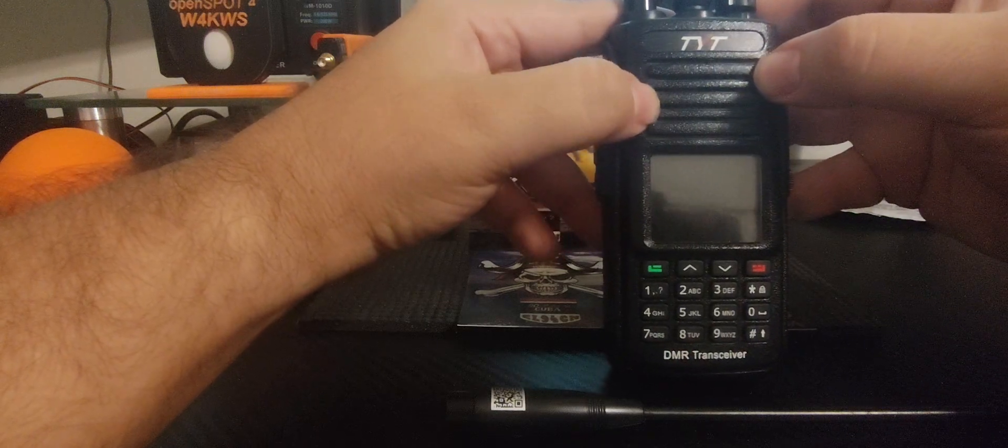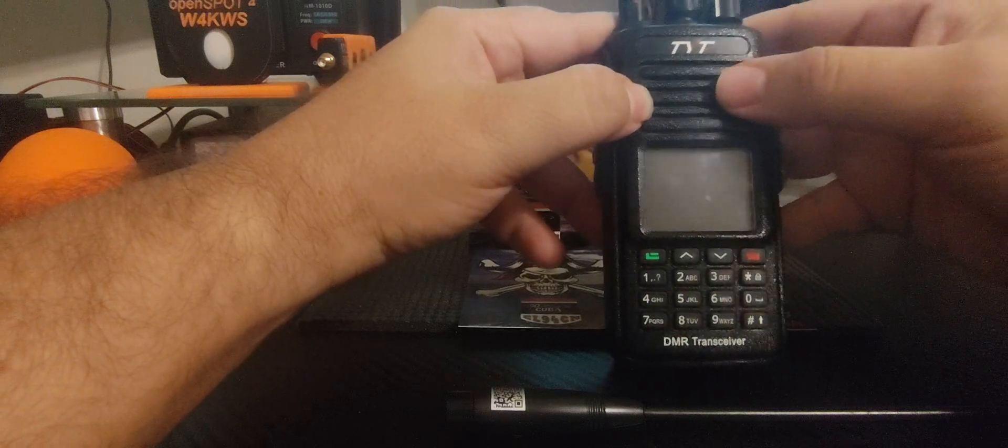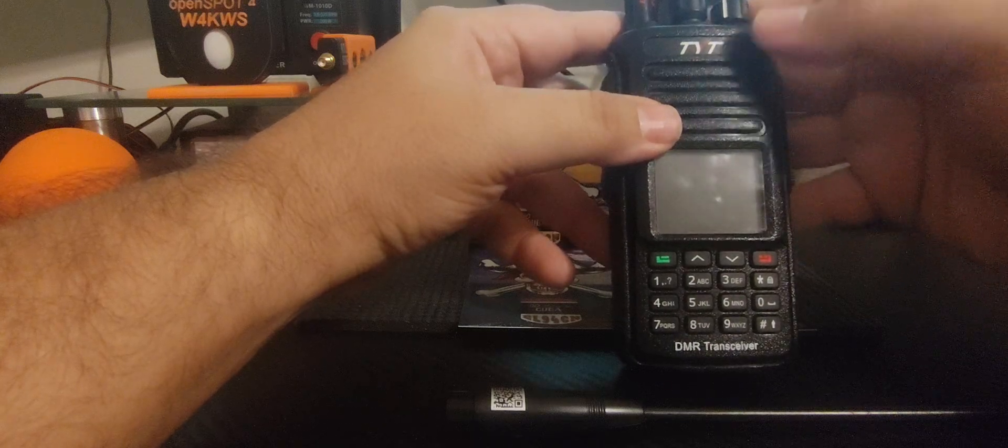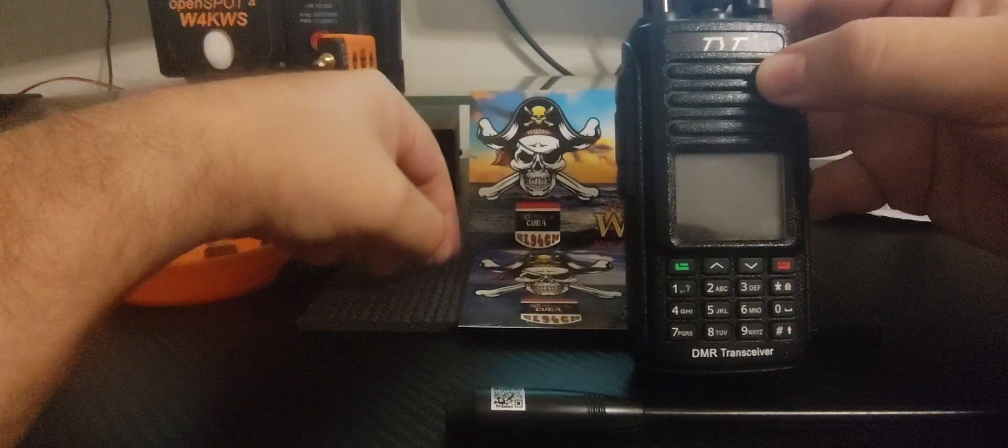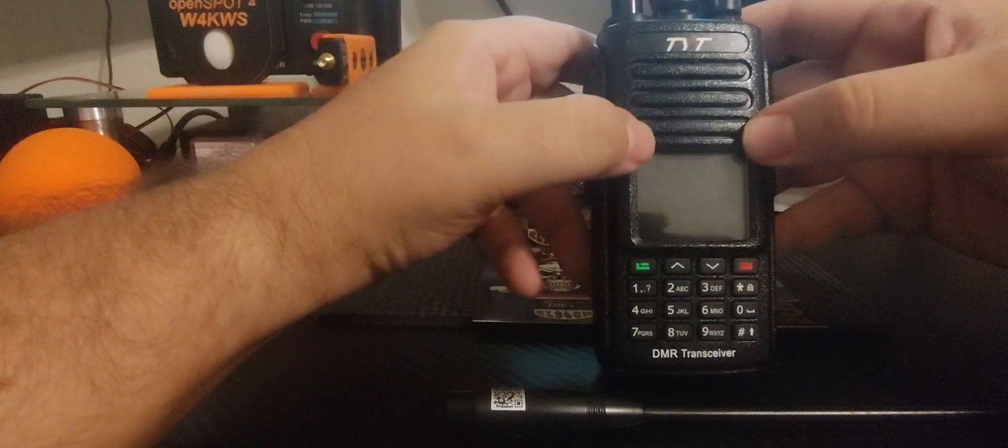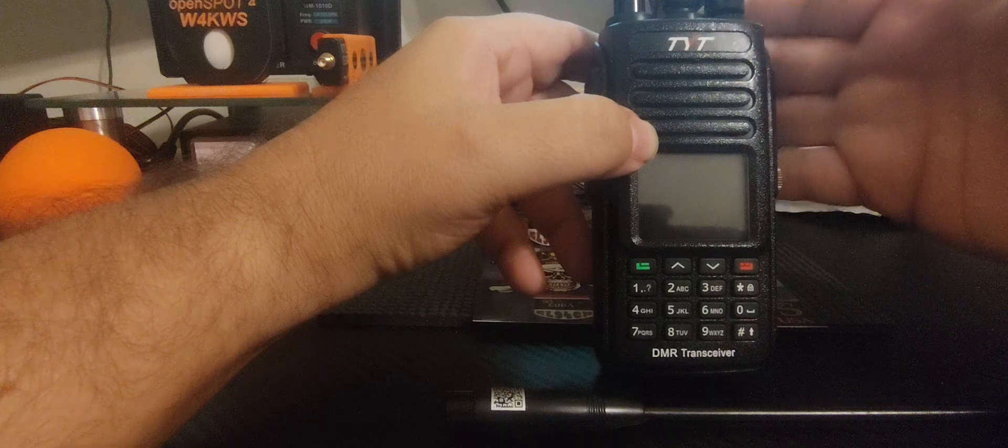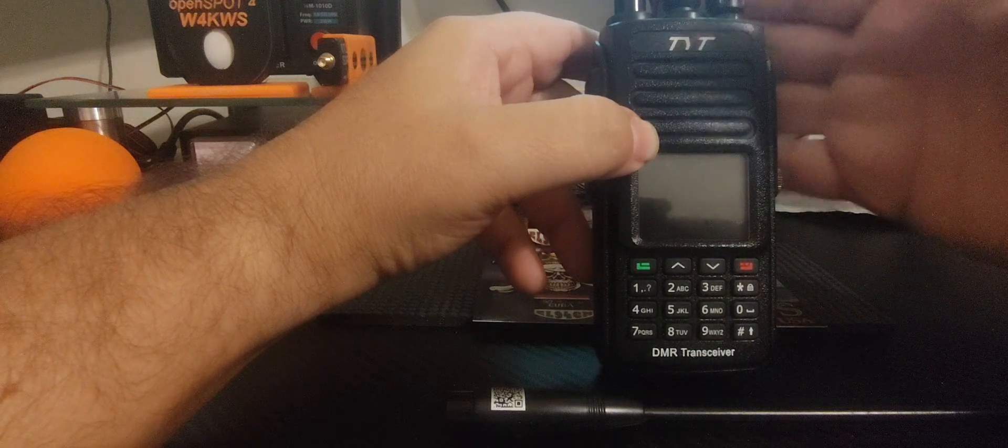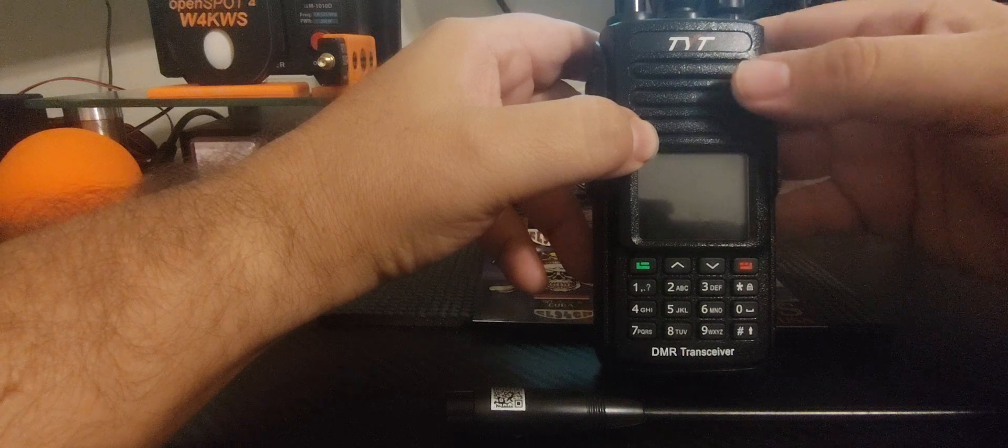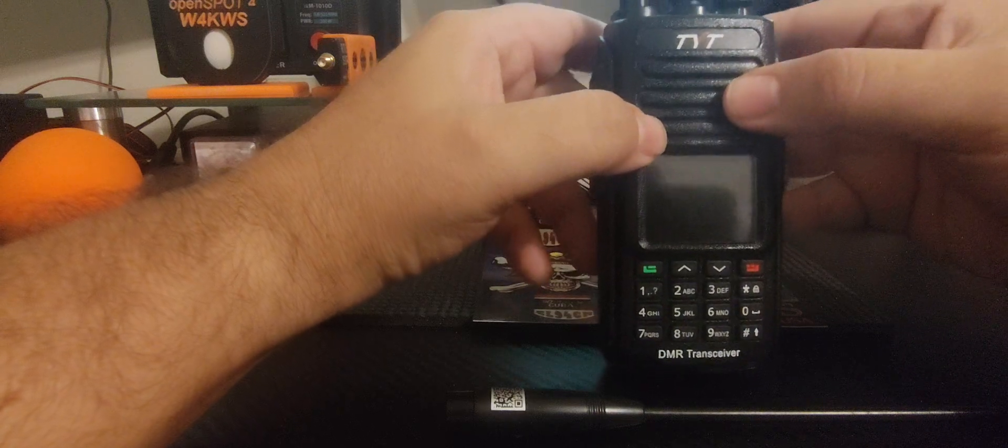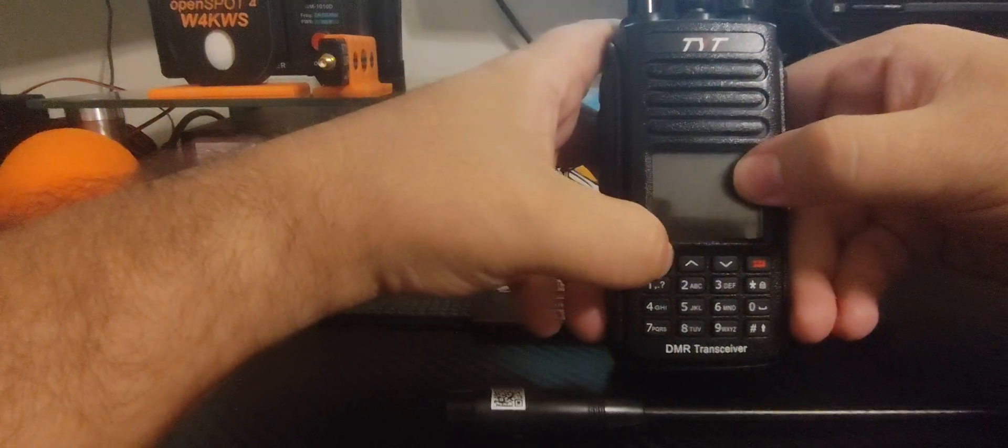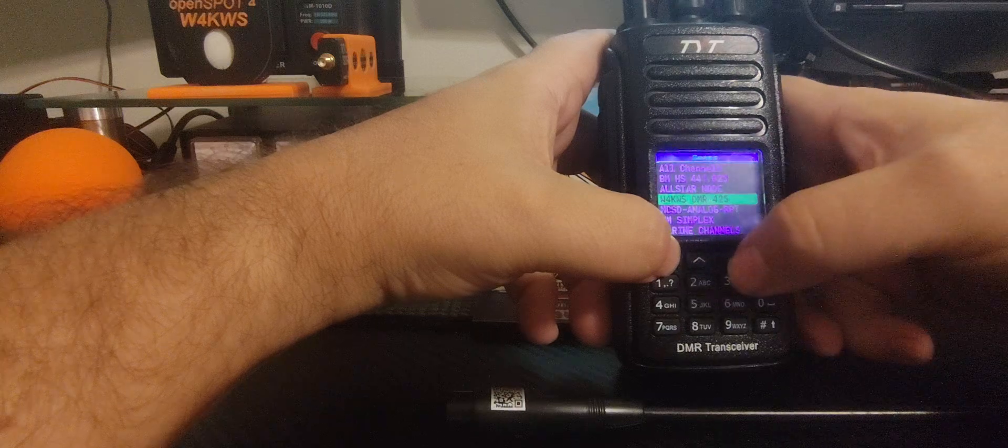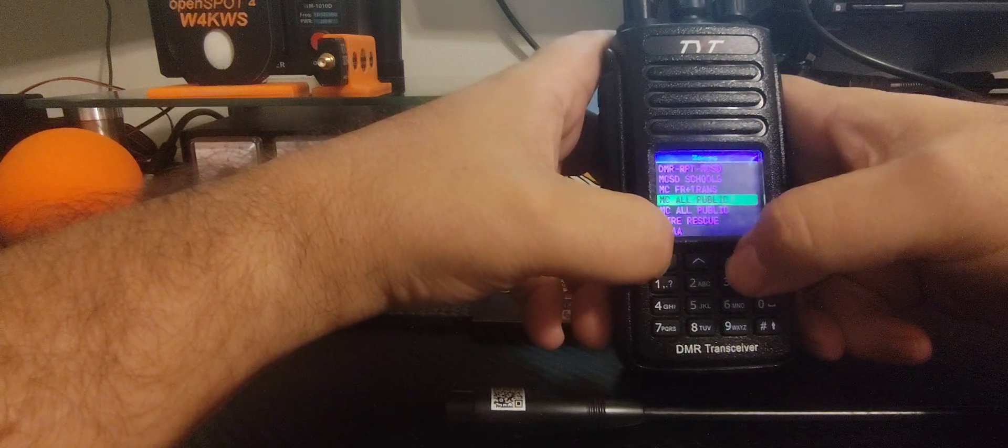Kudos to those guys who put all the time and work and energy into updating that software. I personally have not updated the software on this radio since day one when I installed the GD77 operating system or firmware, because I don't have a need to update it. The radio works, all the features work, the GPS works. I'm a big firm believer of not needing to do updates. You have to have a reason in my opinion to do an update.